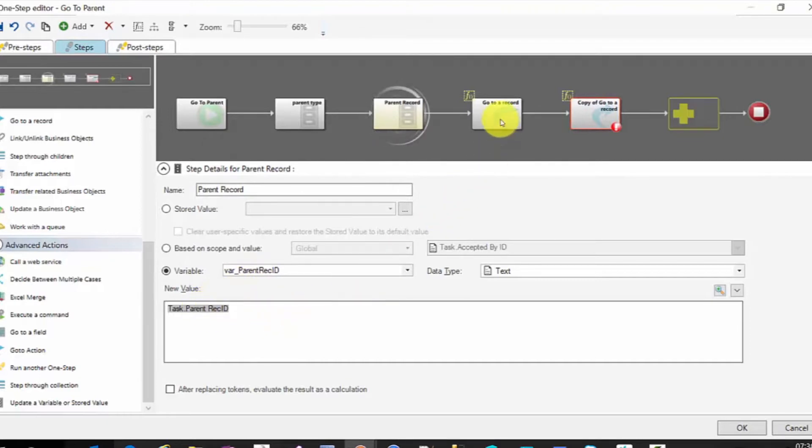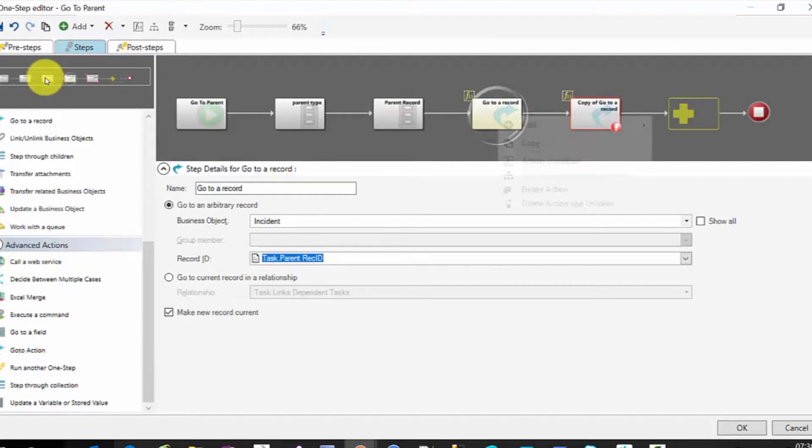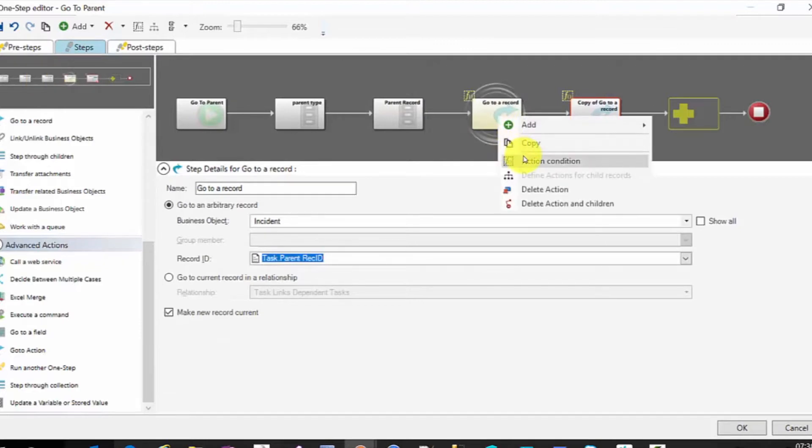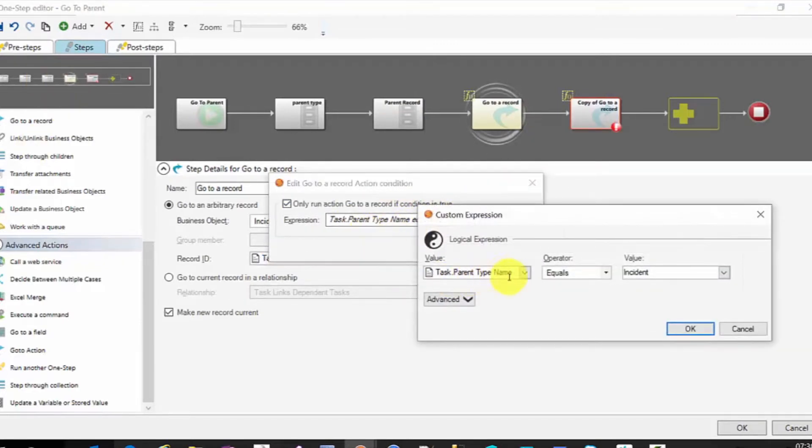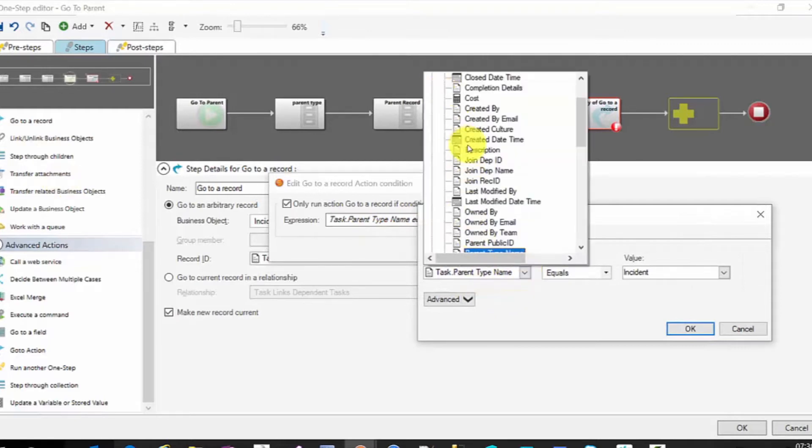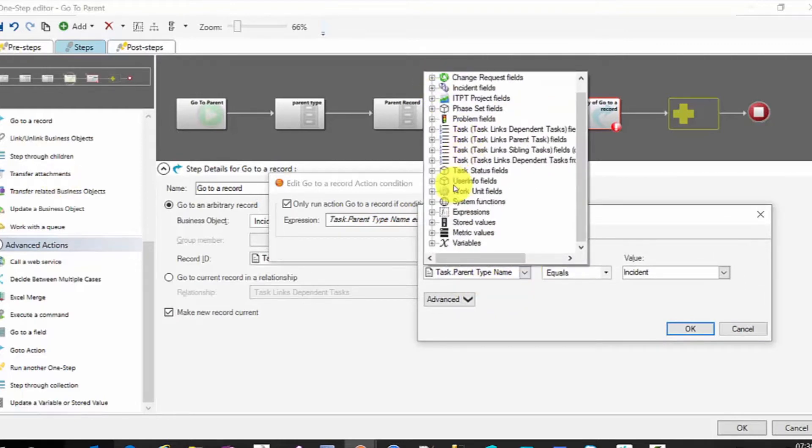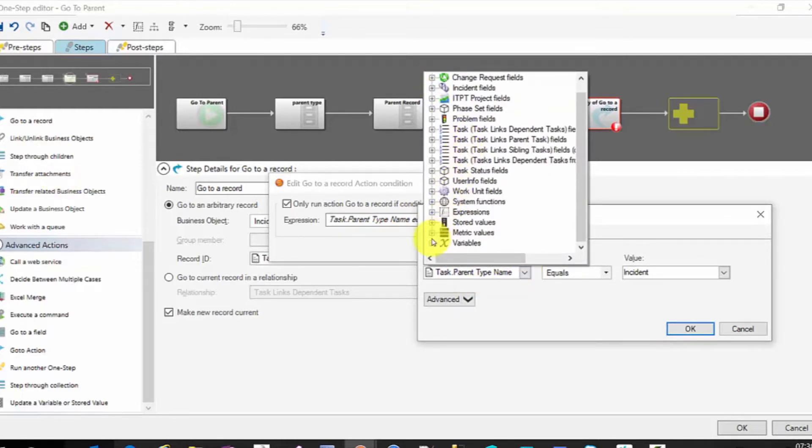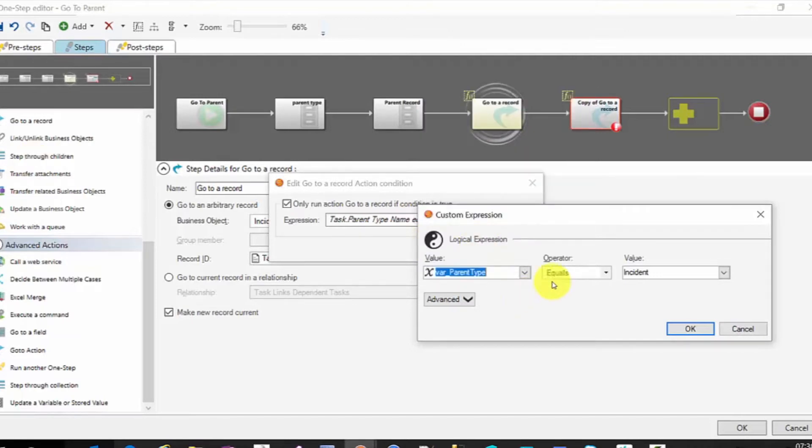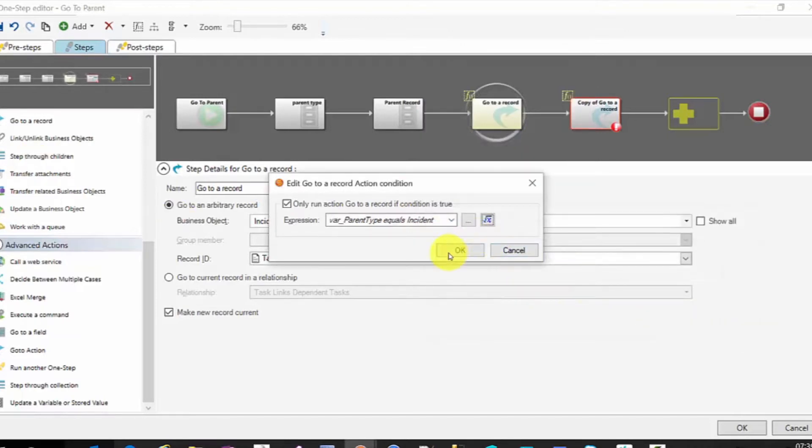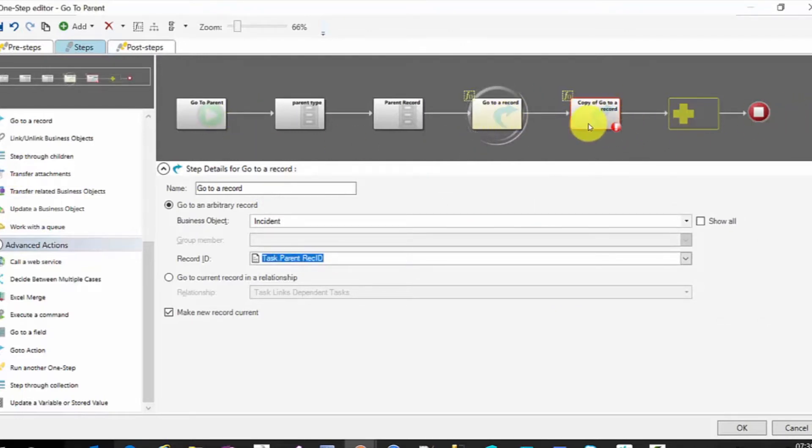Then we would make a couple of changes here. On this one, we would change the action condition to look at the variable instead of the task object. So we would change this to be variable parent type equals incident. Because again, we're going to change context after the first one. So we want to make sure that we can do that.